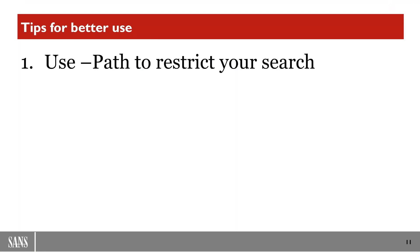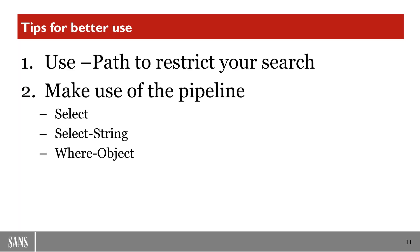So going back to this query that was problematic because it was so lengthy, you'll see if I add -Path and then I put C:\Users\MCD\Downloads, you'll see that I get a much smaller set of files because I'm only restricting to one particular path.